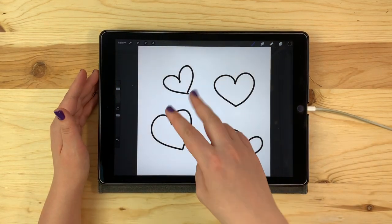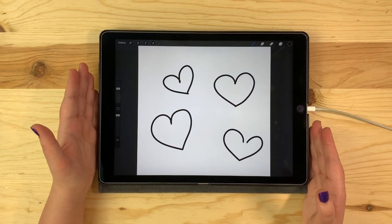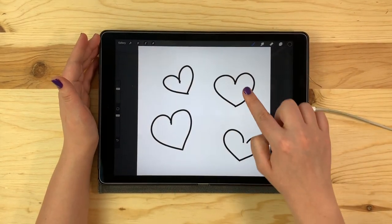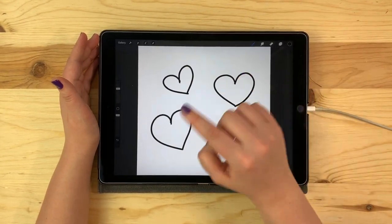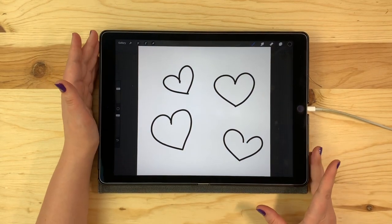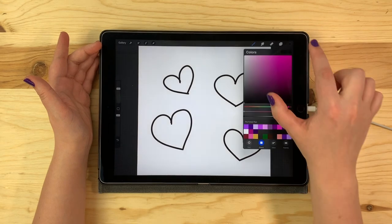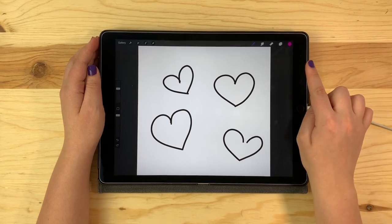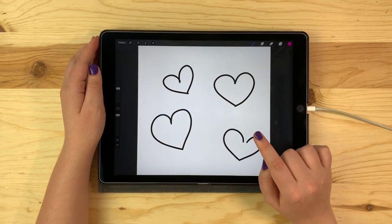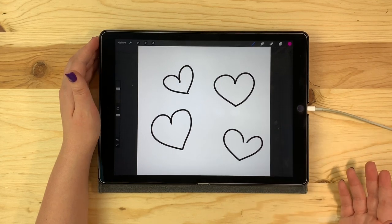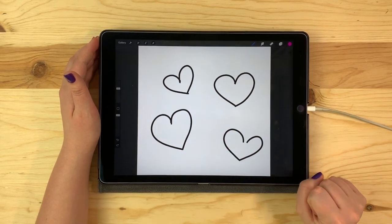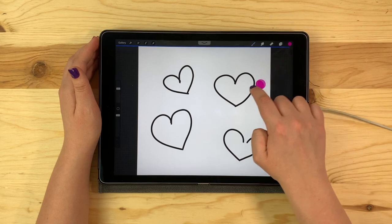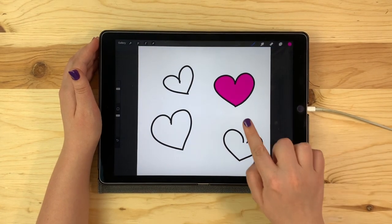Toolbar shortcut number two is how to drag and drop color to fill between lines and how to adjust the threshold. I have these hearts drawn on the canvas and I want to fill each of them with a different color. I'm going to tap once on my color circle and choose pink. All I'm going to do is touch that color and then drag it over to whichever heart I want to fill and then release my finger off the screen and the paint will fill in between the lines. It's very similar to the paint bucket tool in a lot of other programs. And now that heart is filled.